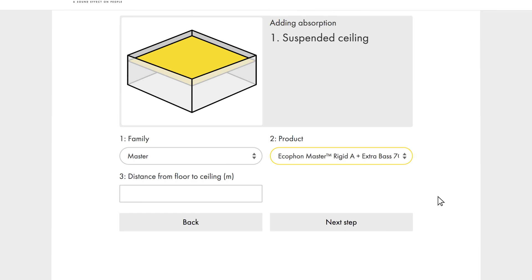Here we have a suspended ceiling, and the distance from ceiling to floor is 2.7 metres.